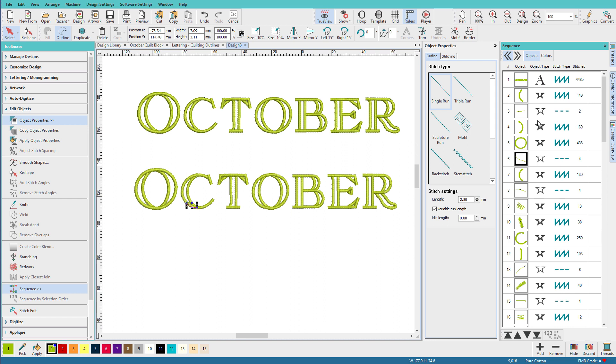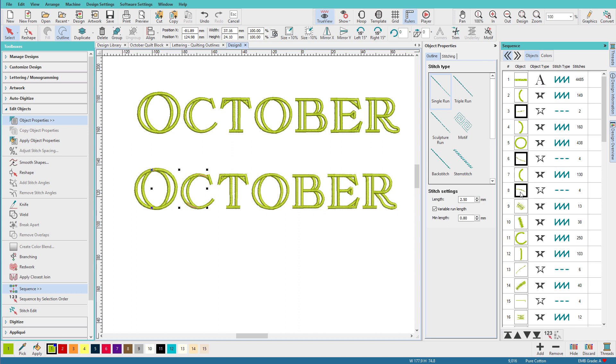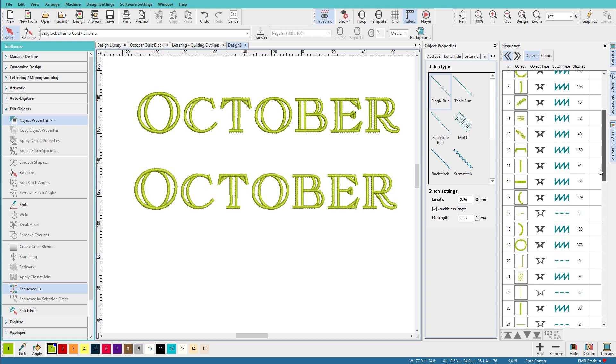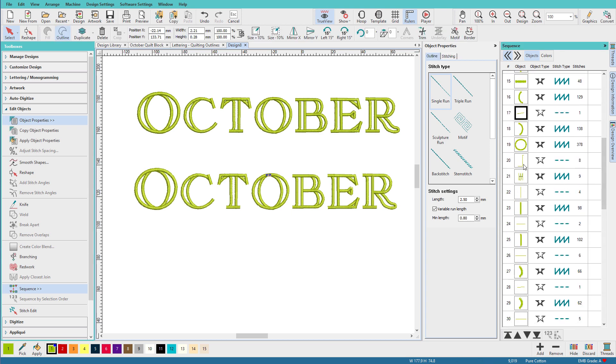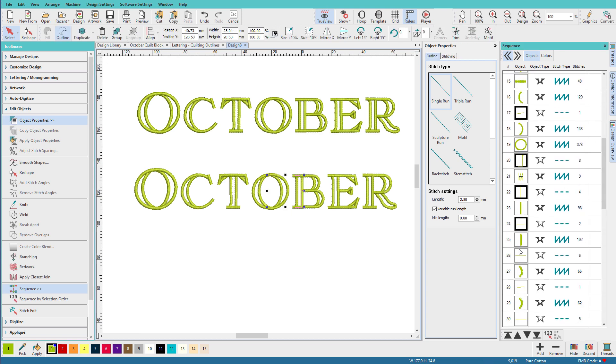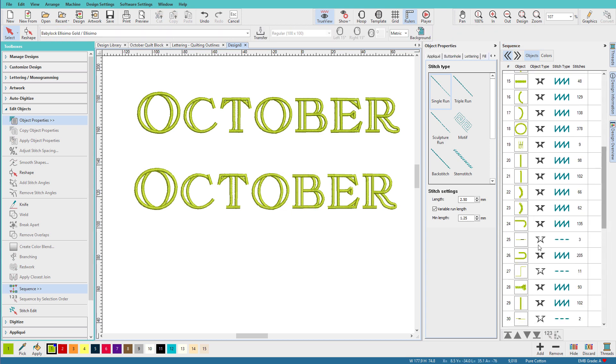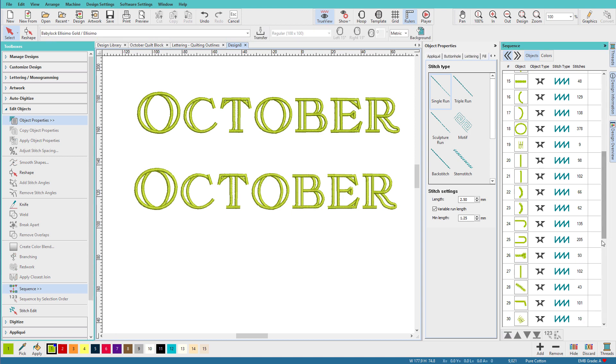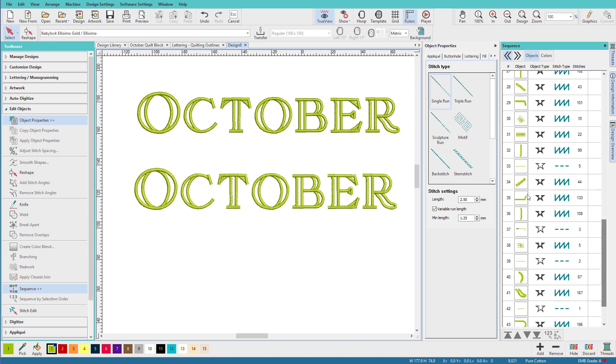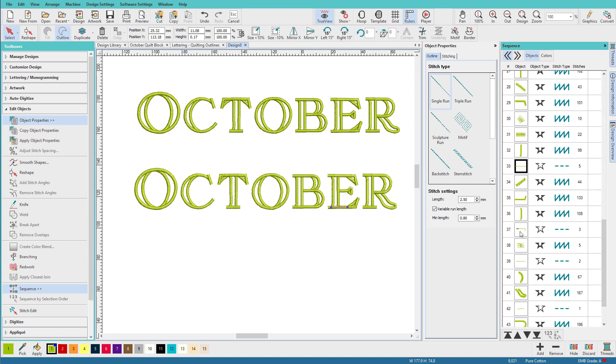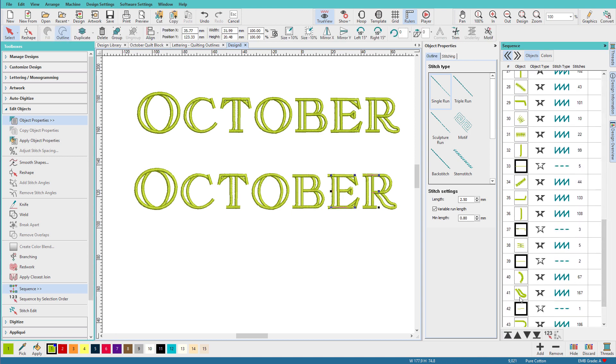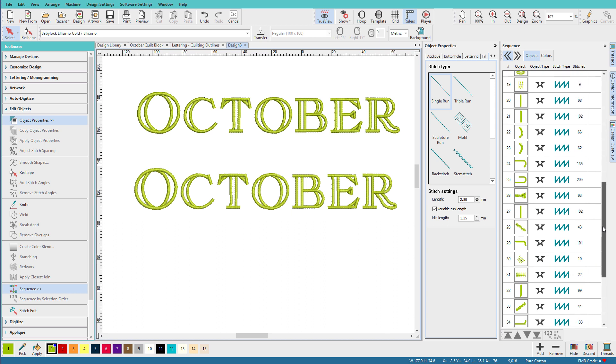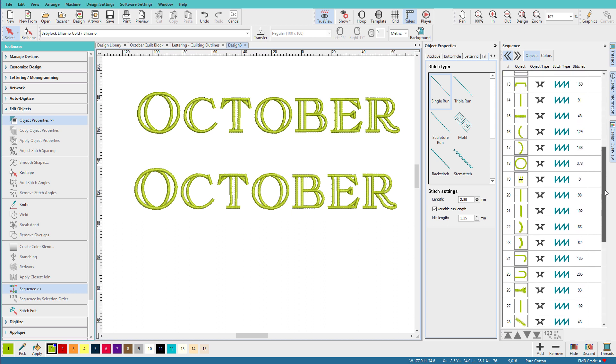I want to get rid of all the travel stitches. So I can just hold down my control key and click through here and hit delete. And now let's scroll back up and make sure we got them all.